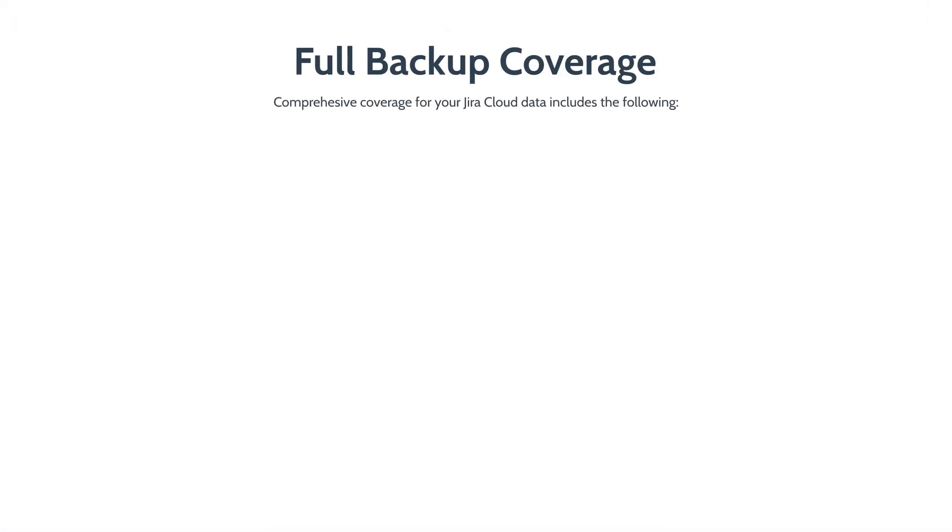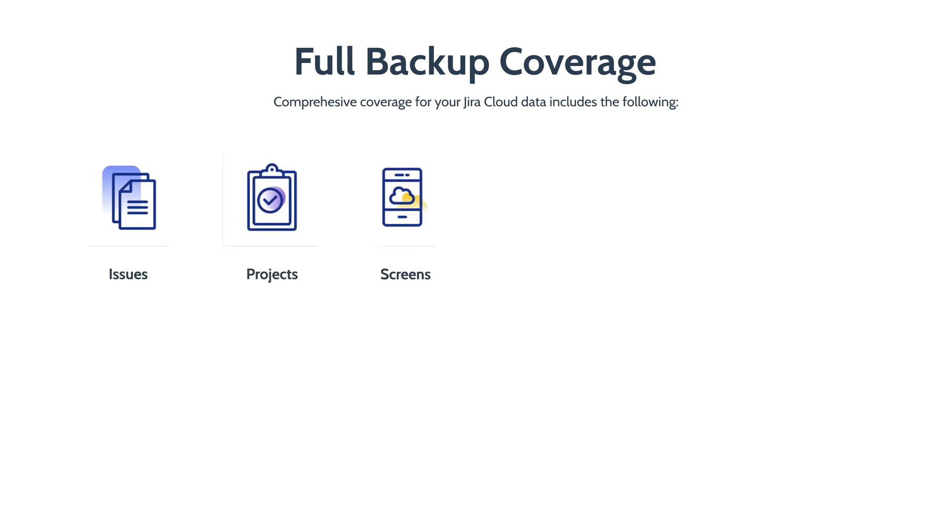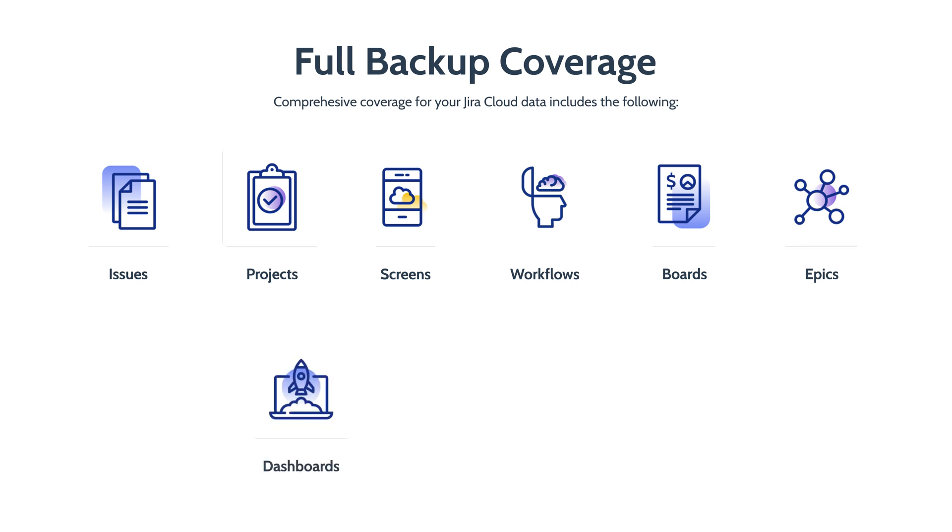Rewind provides comprehensive backup coverage for more than 45 items including issues, projects, screens, workflows, boards, epics, dashboards, filters, and more. You can find a complete coverage list on the rewind.com slash Jira backups product page.